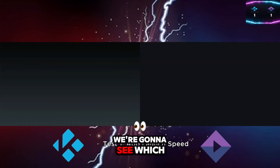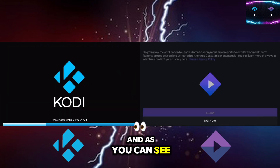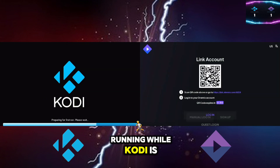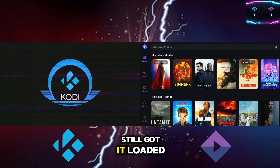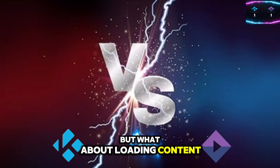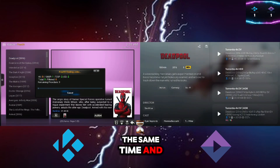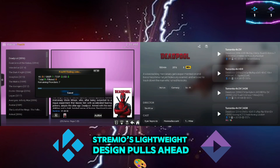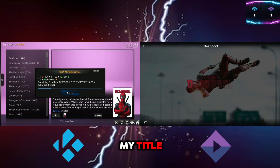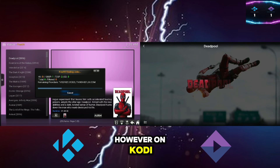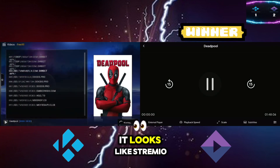For the performance round, first test: which app launches faster from the home screen on a cold open? As you can see, Streamio is up and running while Kodi is still loading — a win for Streamio. For the second test, we're going to click on the same title at the same time to see which loads content faster. Once again, Streamio's lightweight design pulls ahead, loading the sources noticeably faster — already loaded on the title while Kodi is still loading.